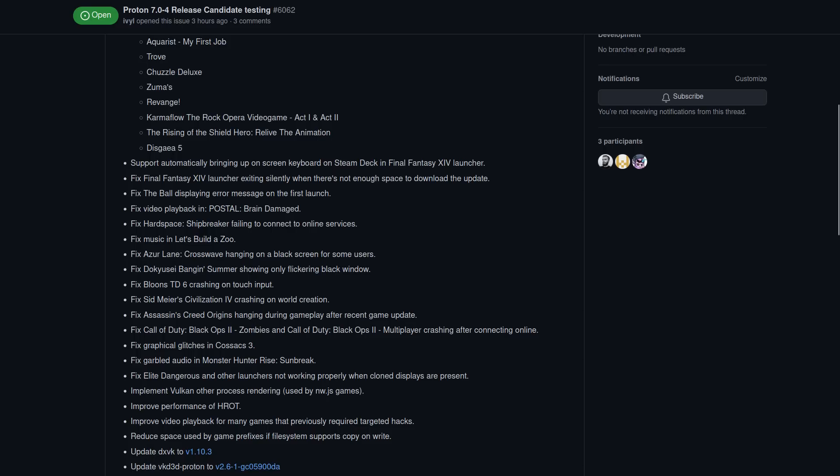Assassin's Creed Origin hanging during gameplay after a recent update. Black Ops 2 Zombies and Black Ops 2 Multiplayer should no longer crash after connecting online. Cossacks 3 should no longer have graphical glitches. Monster Hunter Rise Sunbreak should no longer have garbled audio. And various other fixes.